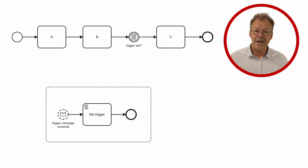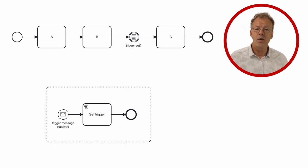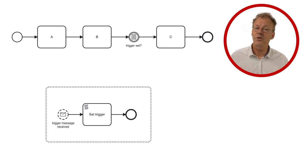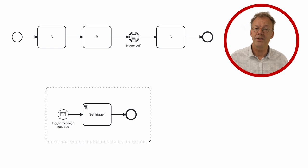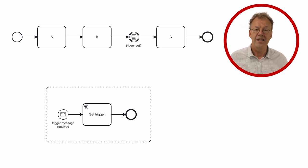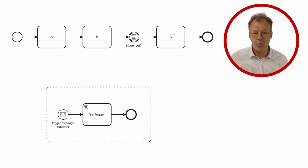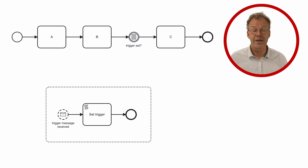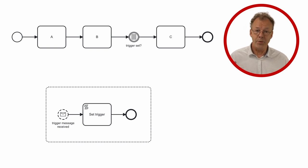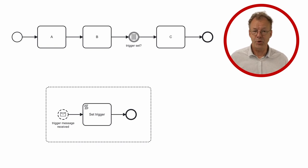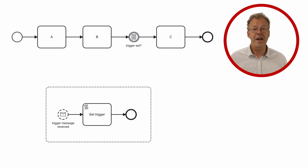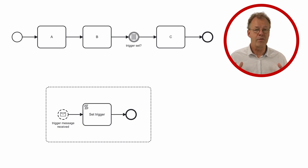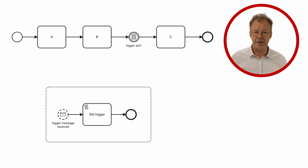The next BPMN diagram shows a process where we can set a trigger variable at any time when a trigger message is received. This is then stored in a global variable by a script task. When we arrive at the condition before task C, we check for the value of this global variable that has persisted the trigger.